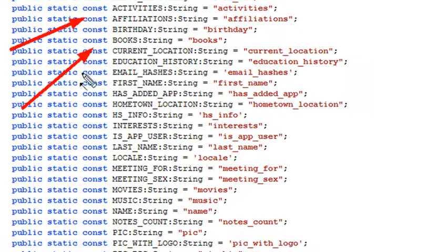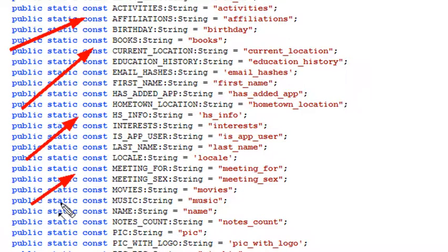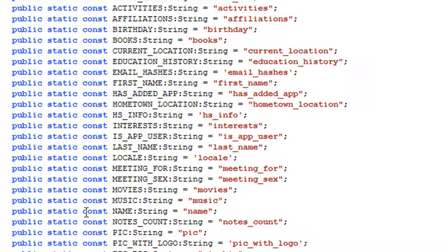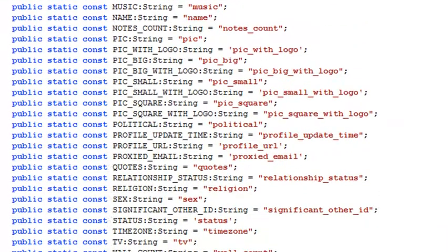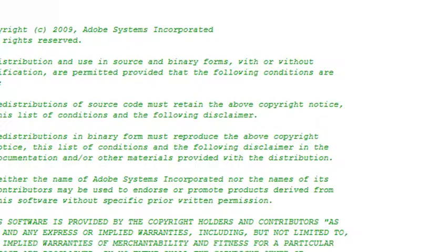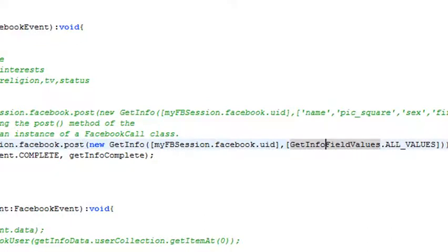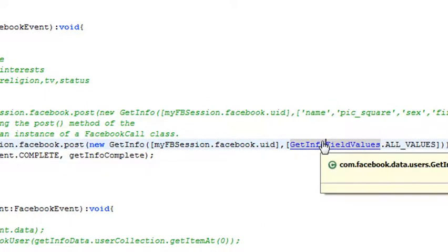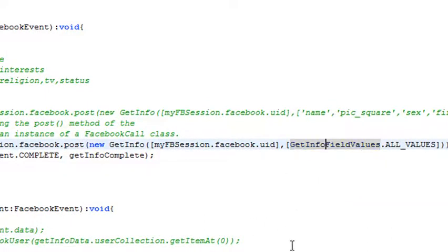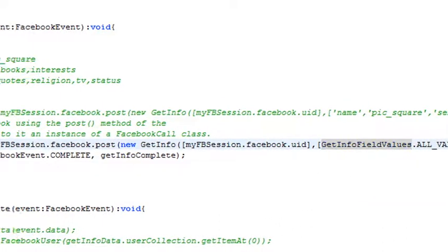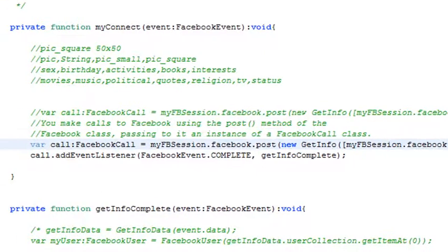From the get info field values, I'm going to get all values. Let's roll over that and hold the control key down, click on that. You can actually see all the possible values that you can get using the get info method. And boy, isn't that a lot of stuff: books, education, hometown, meeting for, your sex, just stuff like that, your picture size, all the variables that you can populate this entire grid array with. Many times when you find out what something does or where it comes from, just use the control click and look at the class itself.